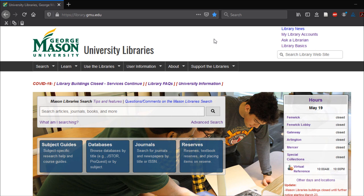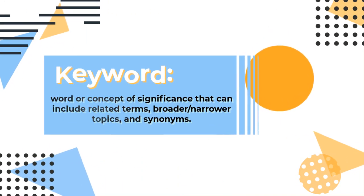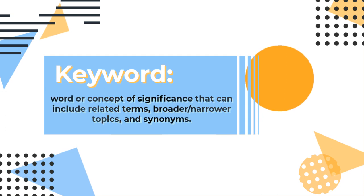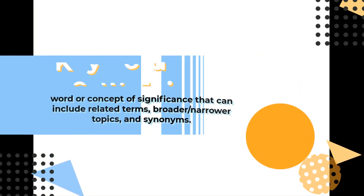When beginning your research, start by breaking your topic down into related keywords and concepts to help you search more constructively. A keyword is a word or concept of significance that can include related terms, broader or narrower topics, and synonyms.